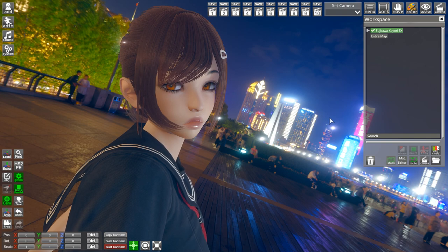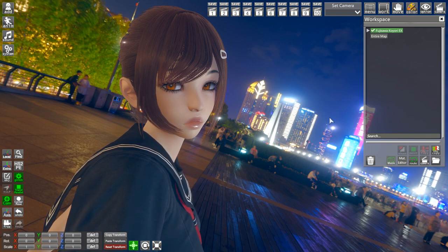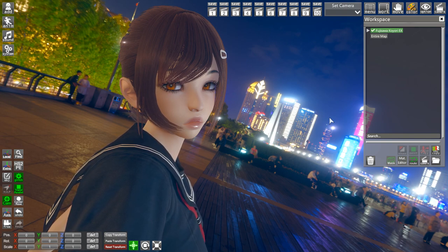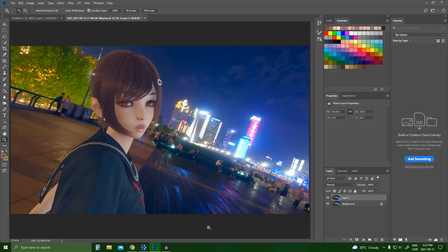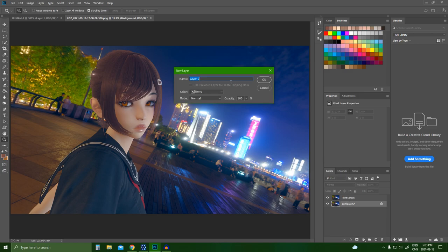So now that we have our screenshot, let's go back into Photoshop to compare the two. Okay, so now I'm in Photoshop. I have my... let me just rename this. I don't know who's texting me, but it's getting pretty annoying. I'm going to rename this one print screen and this one will be named rendered.